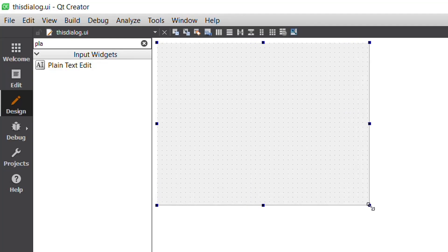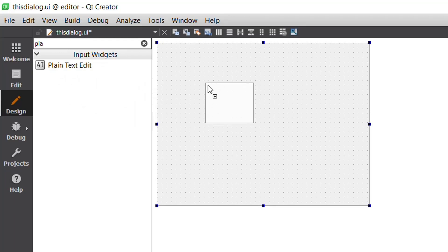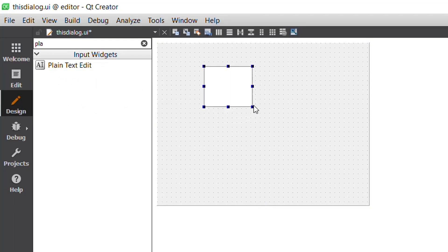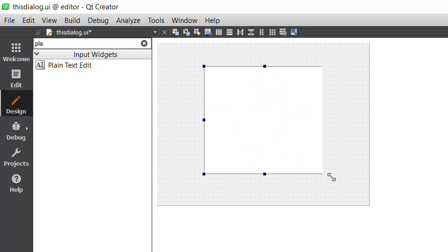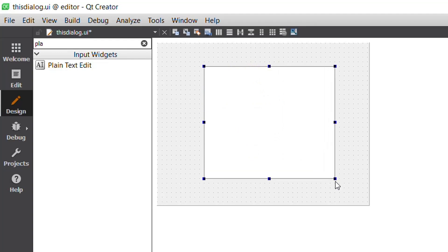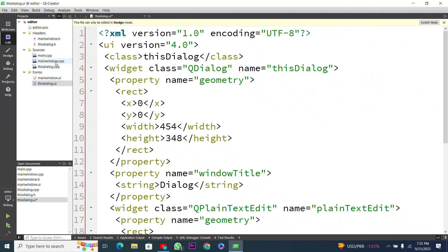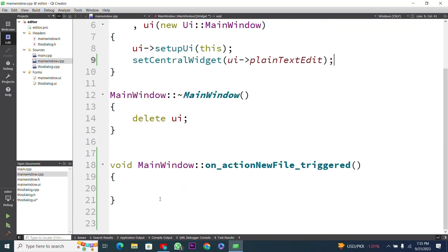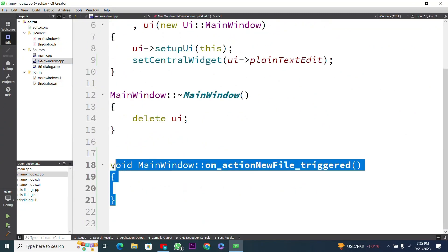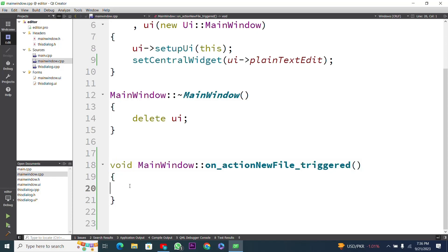Now you can see a new user interface window. I have to add another plain text edit widget inside this UI window and increase its size. Now I go back to our code by pressing Edit. The code is also added in the example file, but I have to work in the main window dot cpp file.